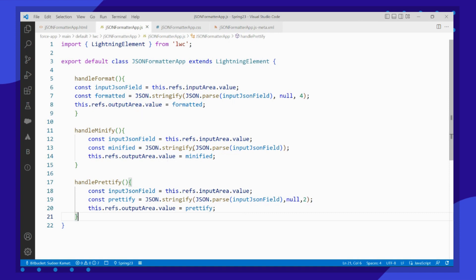In the minified version, I am just passing null. If we don't pass any value, that will be considered as null — so this is the minified version. For the prettify version, we are just adding two blank spaces and adding it to our output text area field.